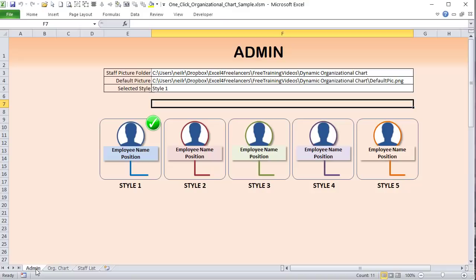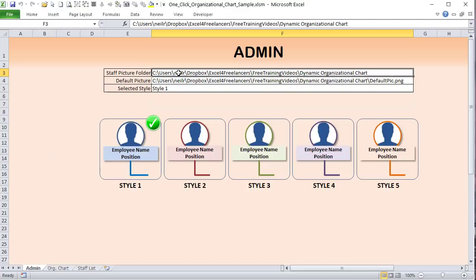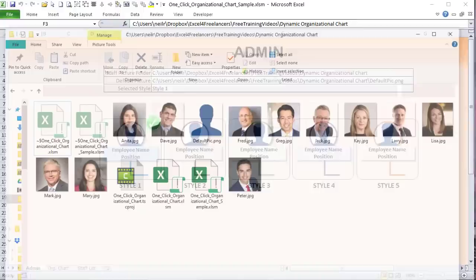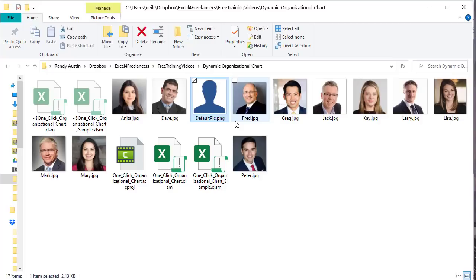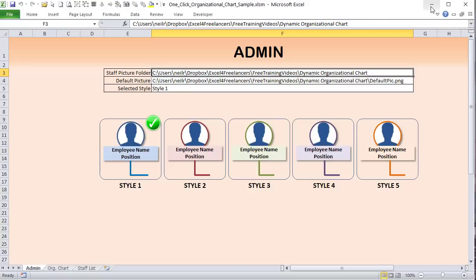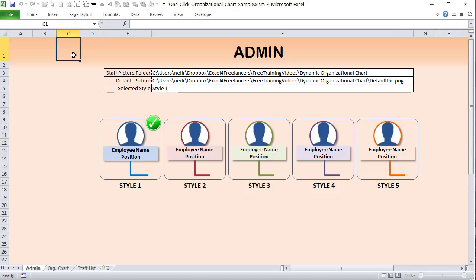The pictures are stored in a folder. In the admin section, we store key settings — the first being the folder path where the pictures are located. Along with the staff pictures, there's also a 'default picture' file called 'default picture' assigned in the admin section. This is the complete file path. You could add a browse button, but for now it's entered manually.